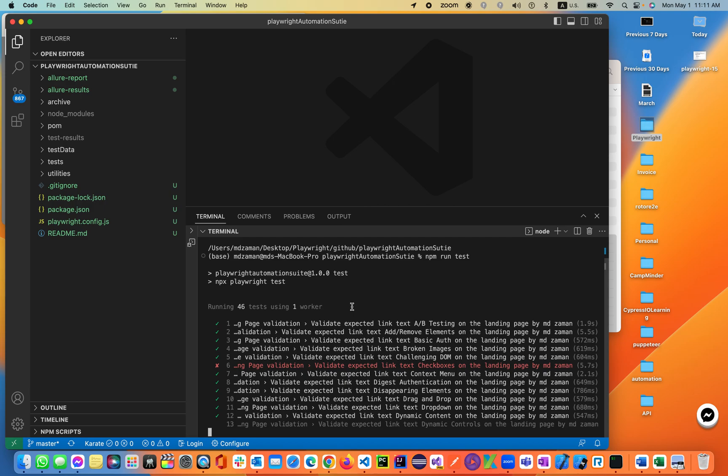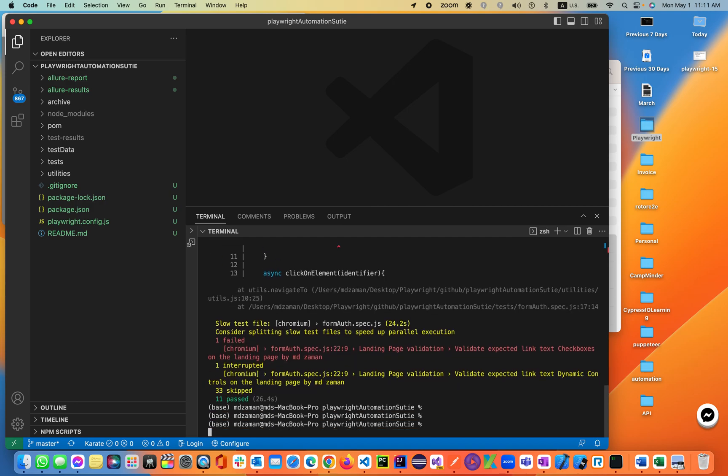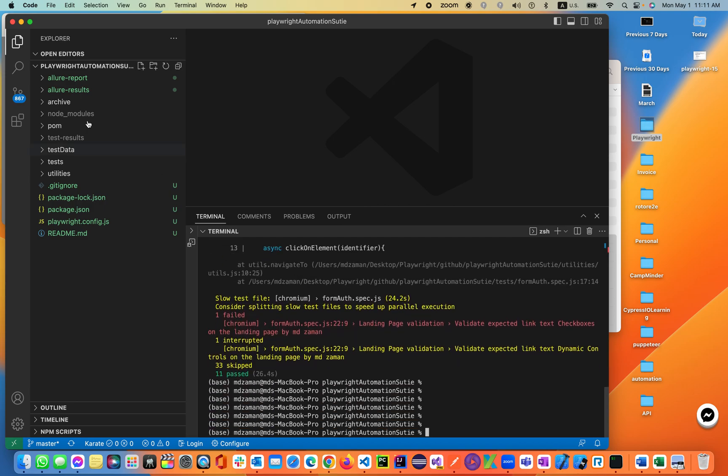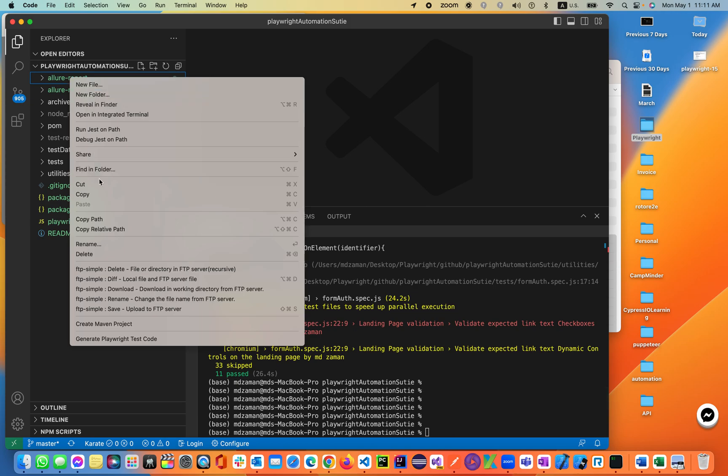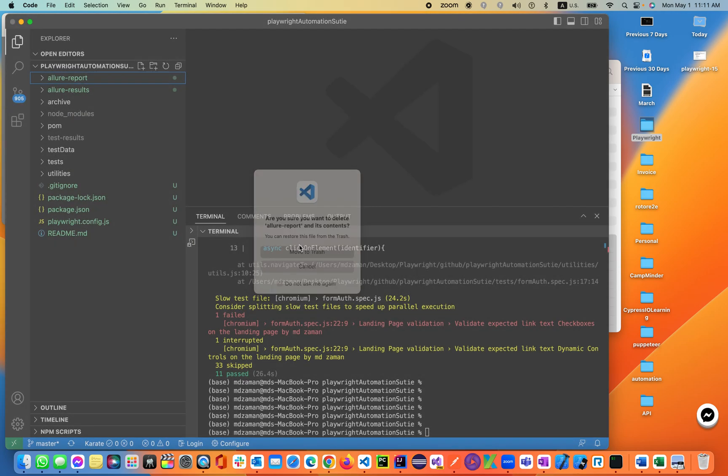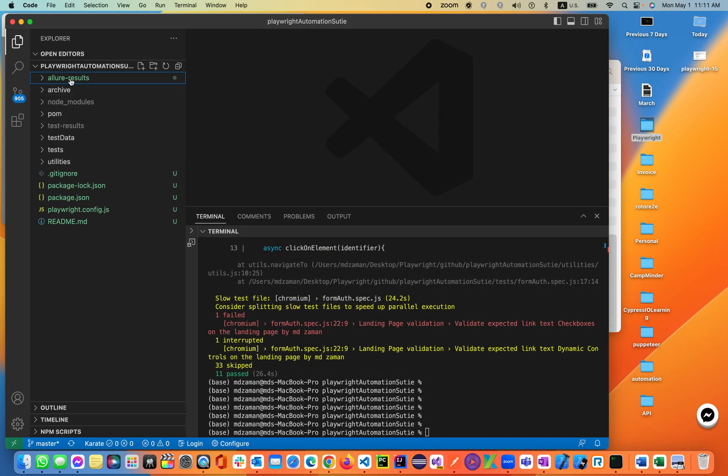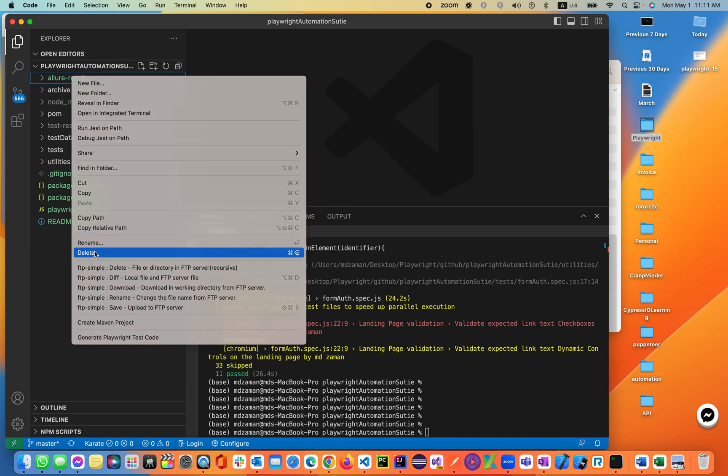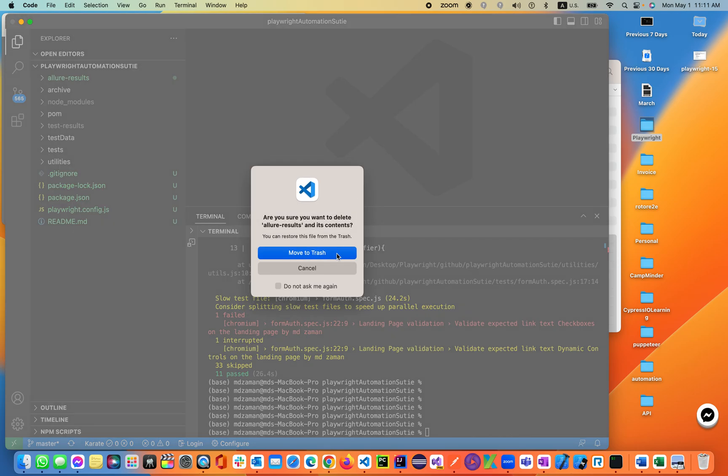Okay, some tests are failing. Let's do this. I'll be removing the Allure report from here and the Allure results also, and I'll start running this NPM run test, executing from scratch.